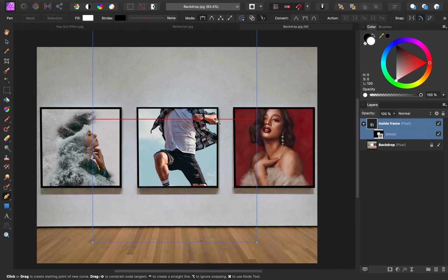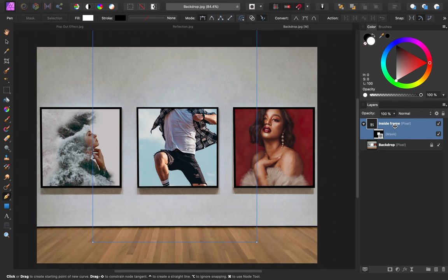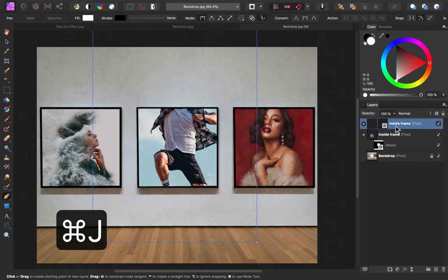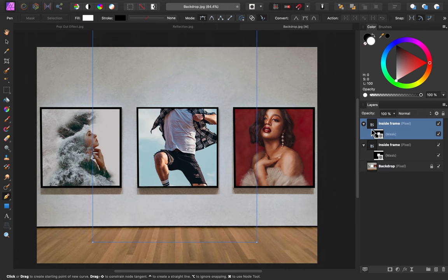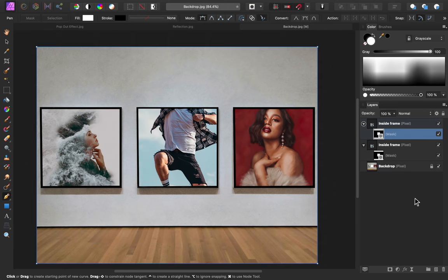To do this, I'm going to make sure that I don't have a selection made. So if your selection is still up, make sure you press Command or Control D. Then select the inside frame layer, and press Command or Control J to duplicate it. So we now have a duplicated copy of this. I'm going to select the mask, and then press Delete.